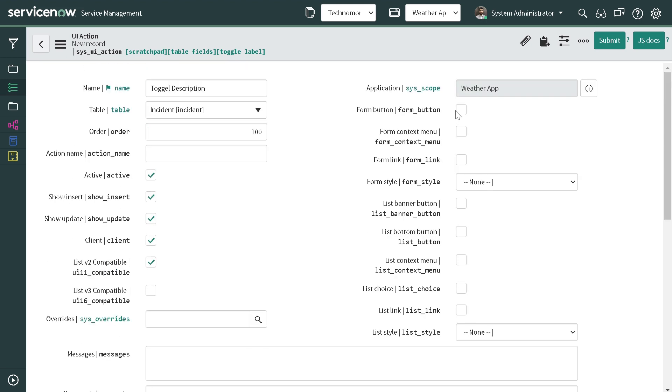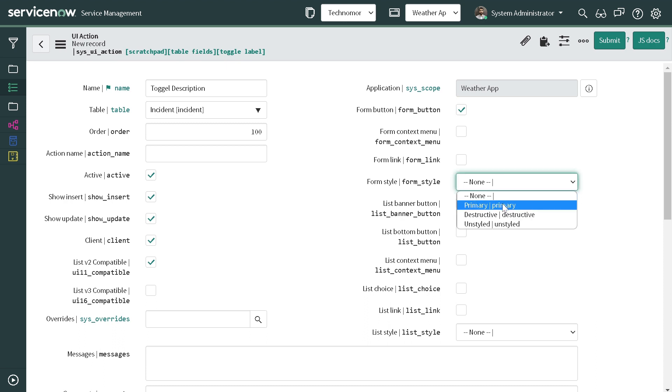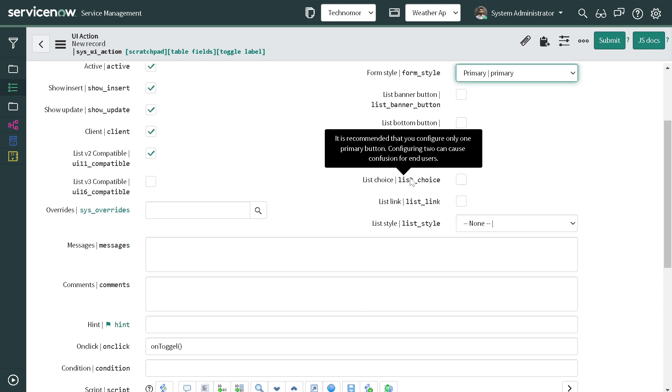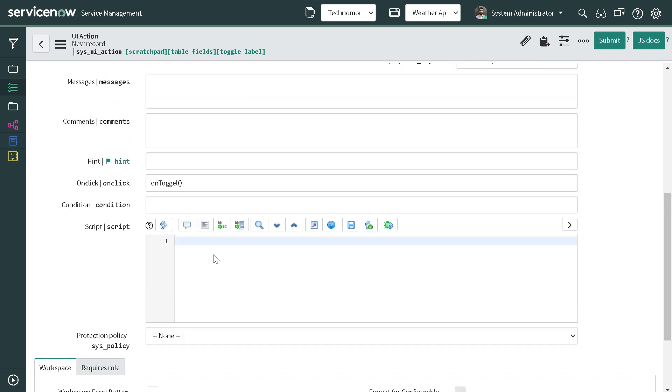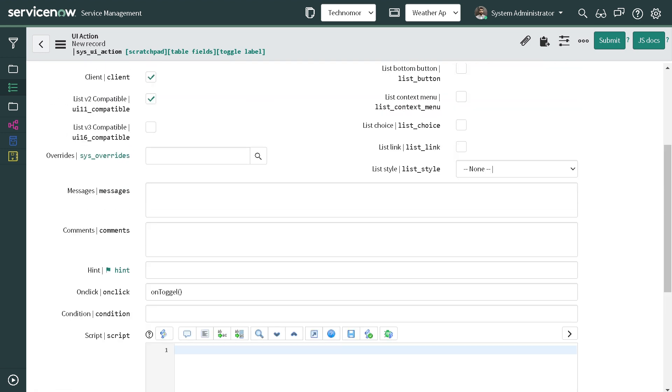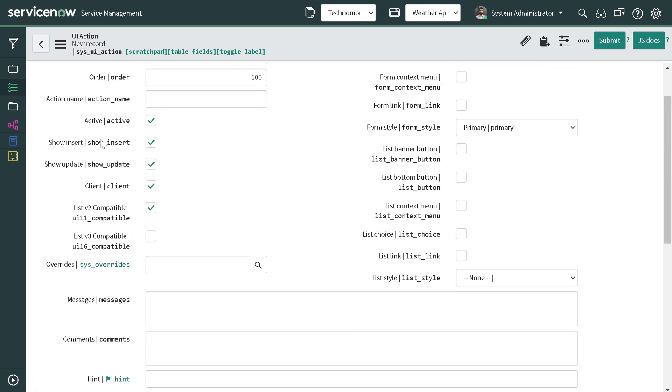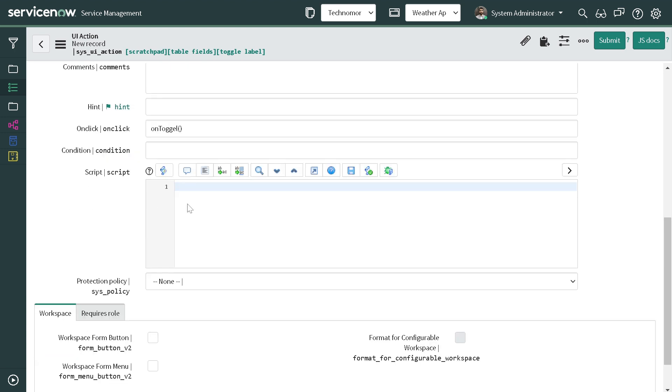And let's start coding it out. So it will be a client-side button, we don't want to perform any activity on server. So let's write function onToggle. So it will be function onToggle.